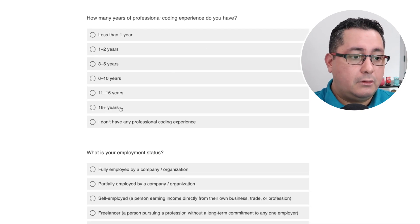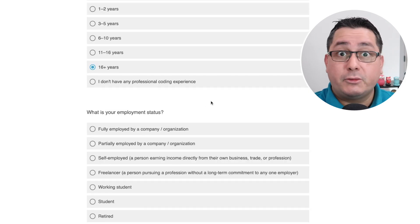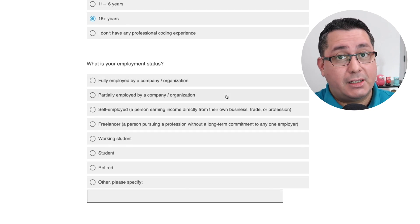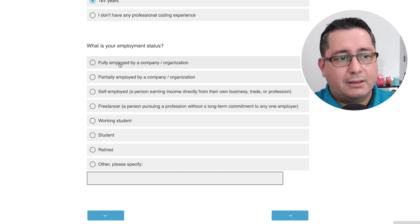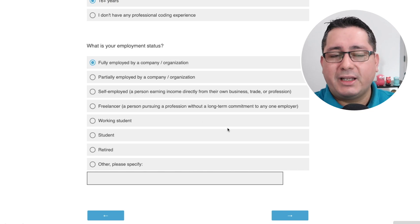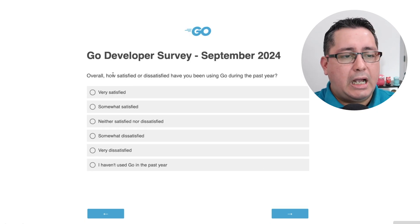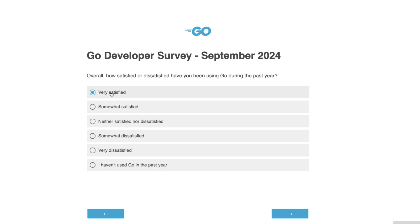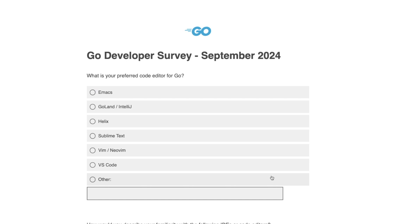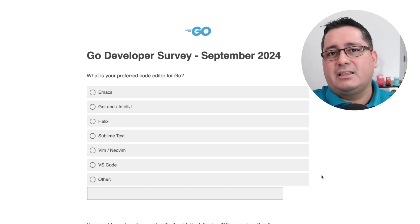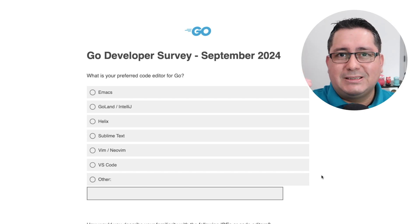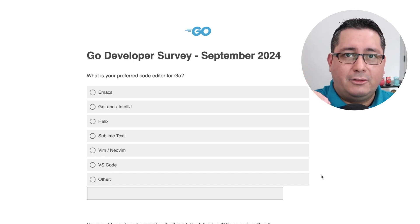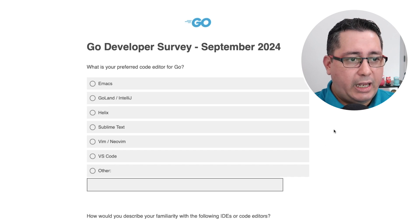How many years of professional coding experience do you have? This is 16-plus years. I'm going to reach 20 years of professional experience next year, so that's going to be fun. I'm happy to be fully employed by a company. Overall, how satisfied am I? I'm very satisfied with Go during the past year. It's becoming much more useful, and we're reaching the point where there are not that many things you can add without breaking the backwards compatibility premise.